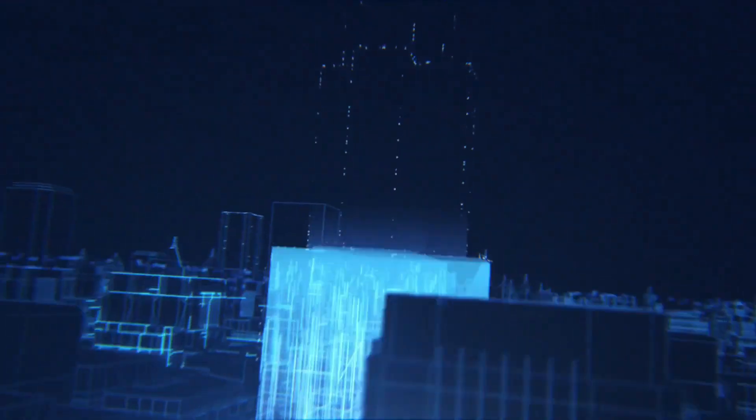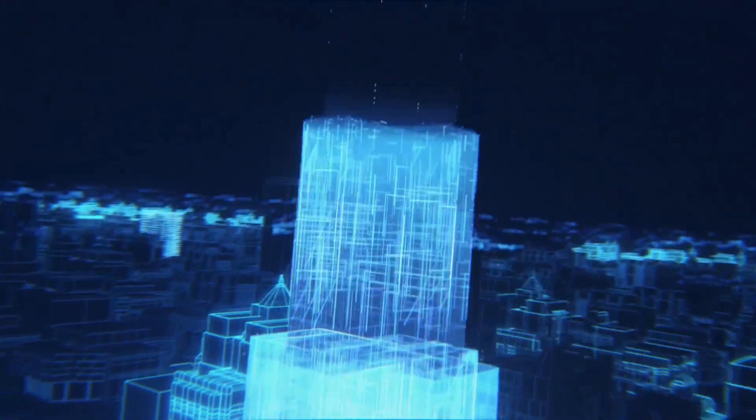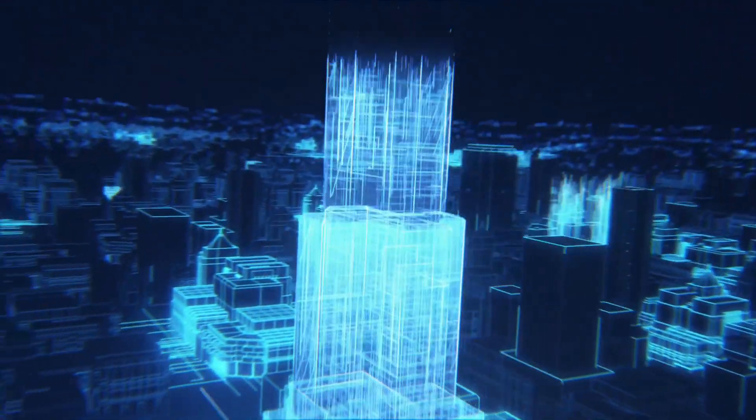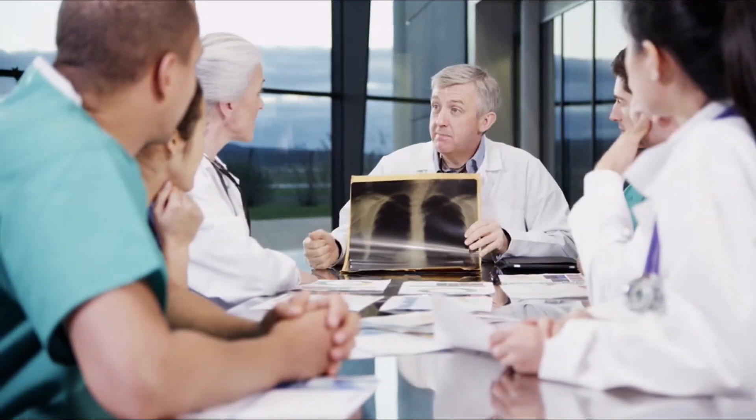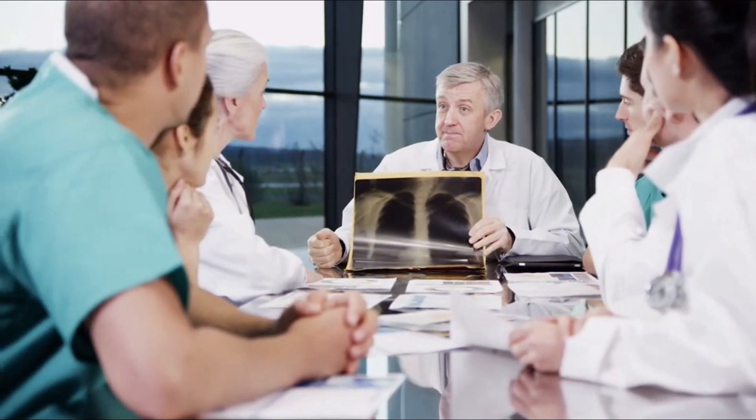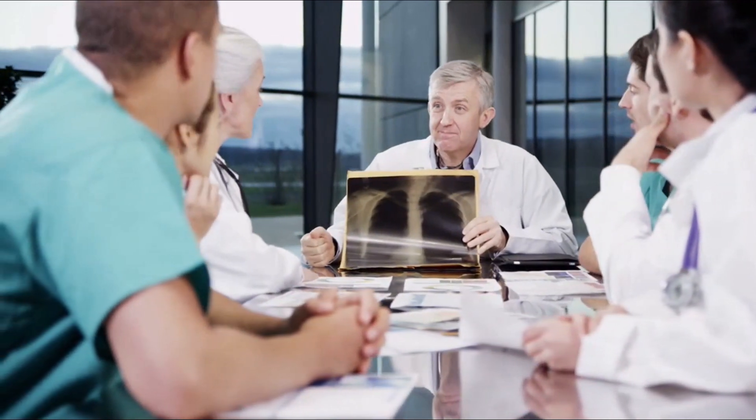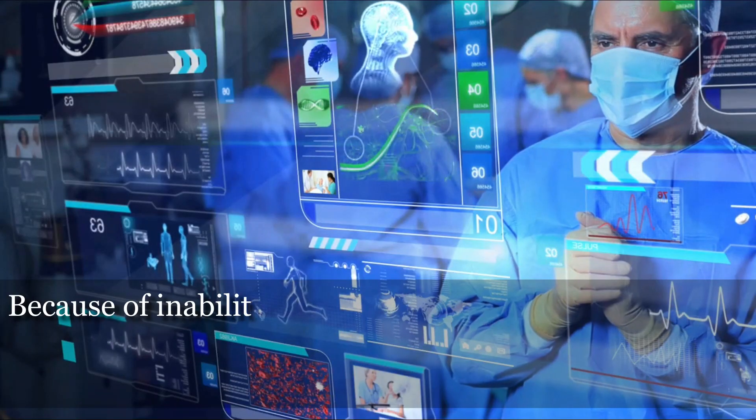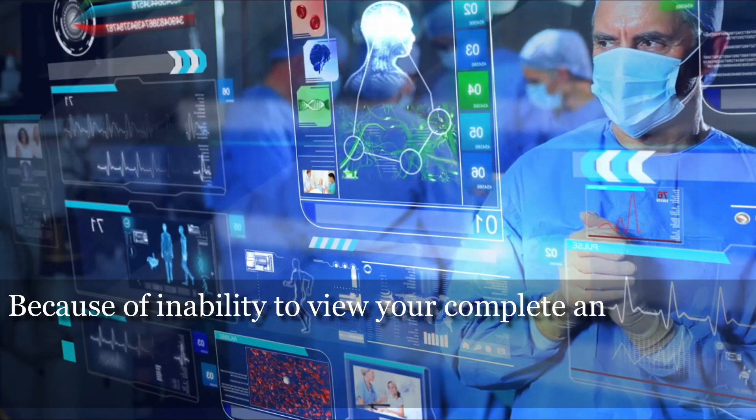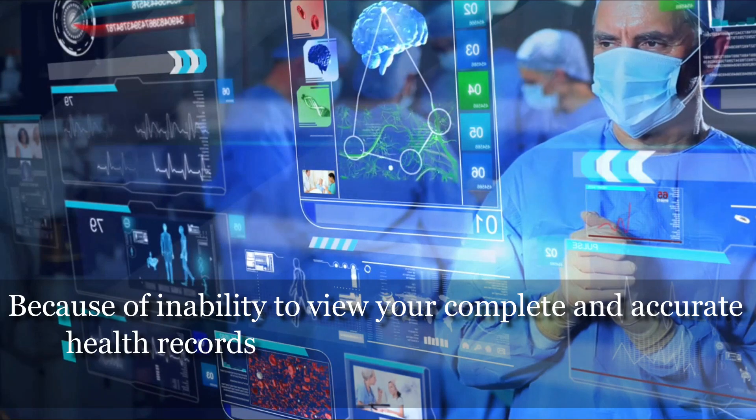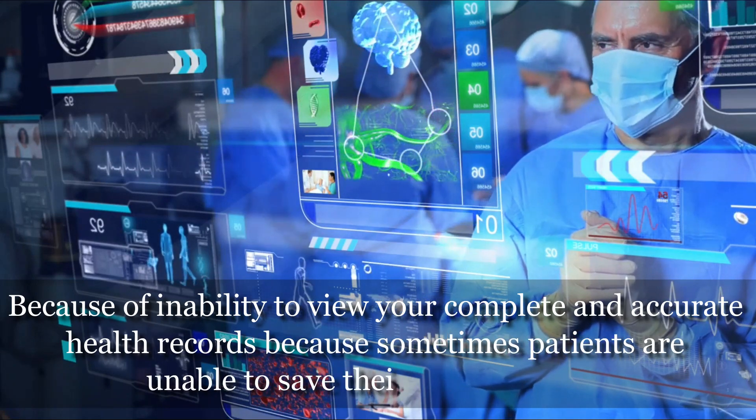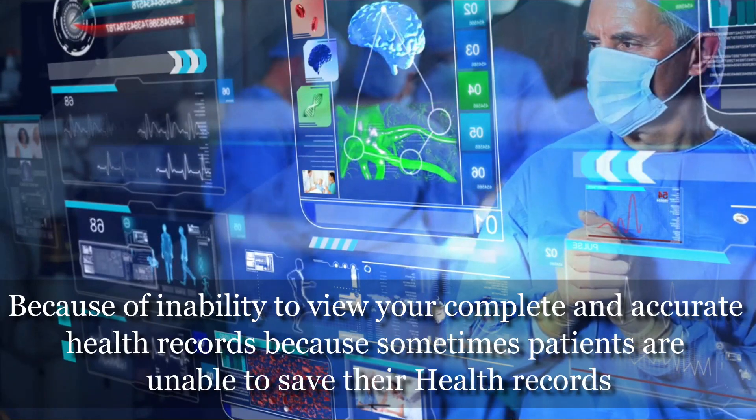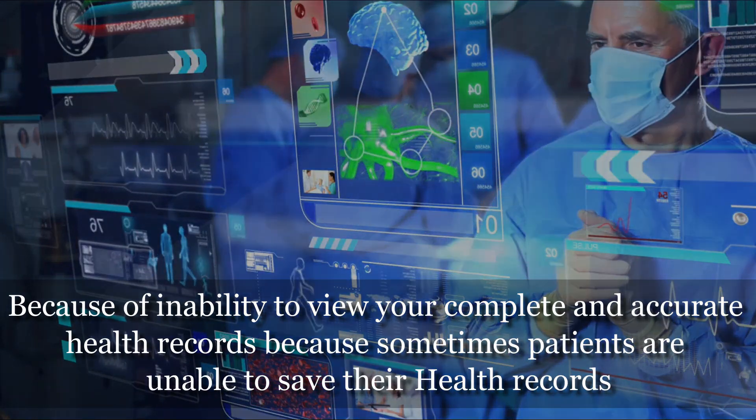In today's world with great and advanced technology available, could we make healthcare better? Today, health professionals are limited in the level of care and treatment they can provide because of inability to view your complete and accurate health records, as sometimes patients are unable to save their health records.